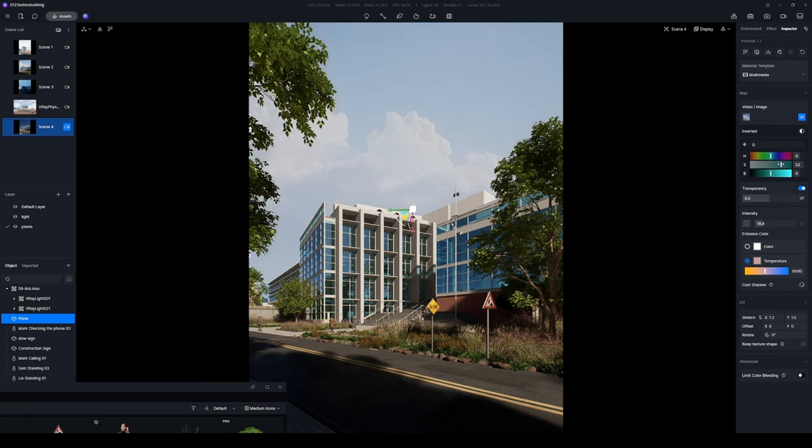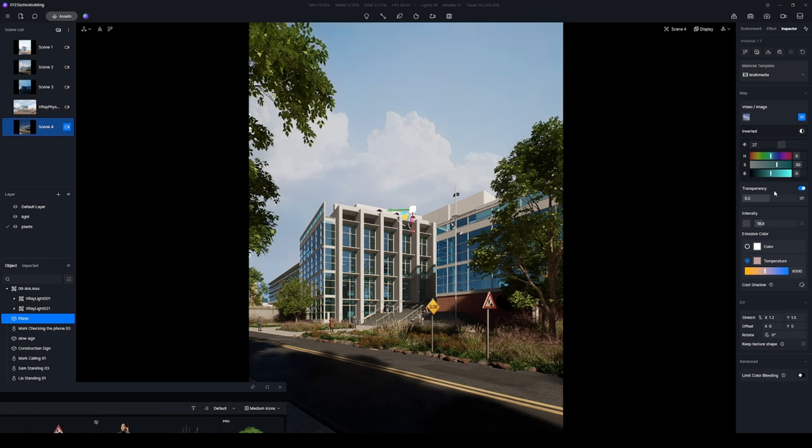Pull up the saturation and contrast to give the sky a vivid appearance. Now you've crafted a stunning day scene backdrop with ease.